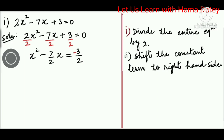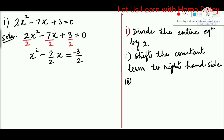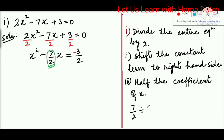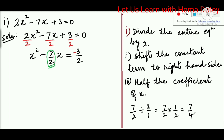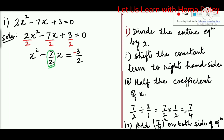In the second step, we shift the constant term to the right-hand side. Here the constant term is 3/2; it will go to the right-hand side and its sign will be changed. In the third step, we look at the coefficient of x, which is 7/2. Half of 7/2 means (7/2) ÷ 2 = (7/2) × (1/2). Taking the reciprocal, we get 7/4. In the fourth step, we add (7/4)² to both sides of the equation.